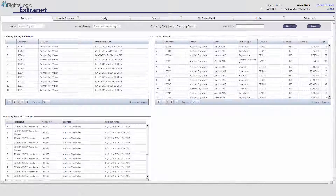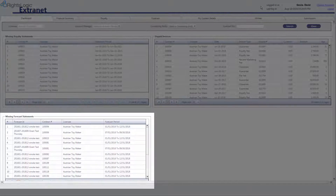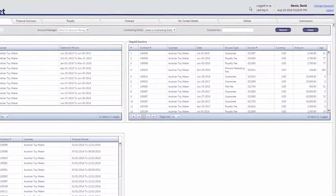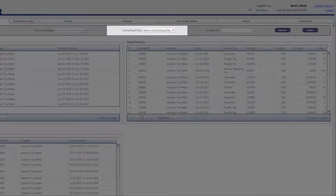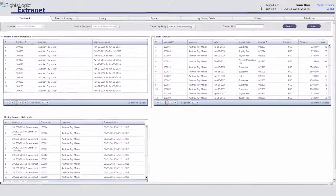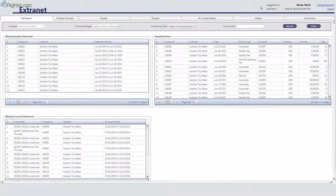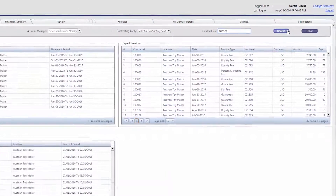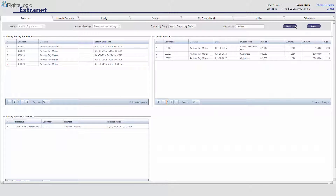Dashboard. Once you have successfully logged in, you will be in the RightsLogic Extranet Dashboard. The dashboard displays read-only information about missing royalty statements, missing forecast statements, and unpaid invoices. You can filter the information displayed in the dashboard by Account Manager, Contracting Entity, or Contract Number. For example, if you only wanted to see information related to Contract 100023, enter 100023 into the Contract Number field and select Search. The dashboard now only displays information related to this contract.